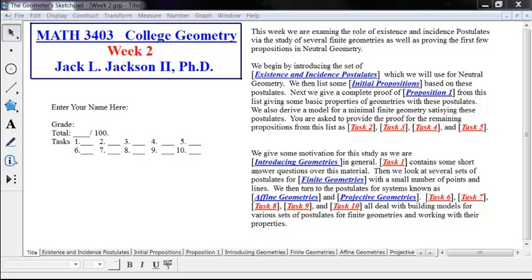We're going to start by looking at a set of existence and incidence postulates which we'll use for neutral geometry. Then we'll list some initial propositions, and we'll give a complete proof of the first one of those. Then we'll list some basic properties of geometries with these properties. This list will have five propositions in it. I'll prove the first one in a video, and then the other four you'll look at for tasks.